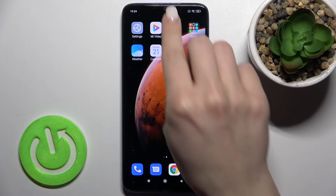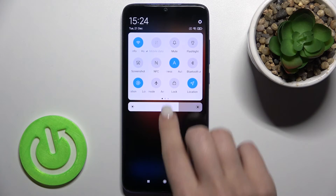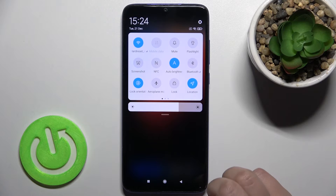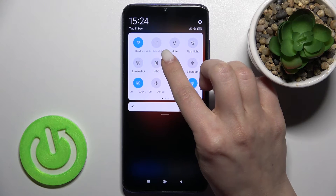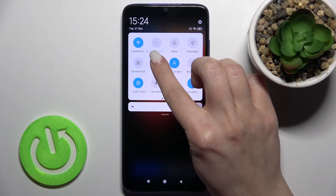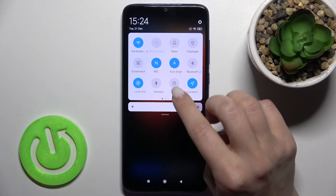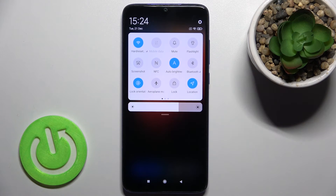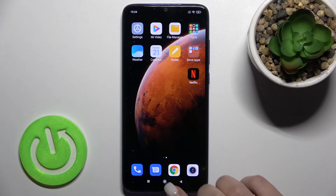There's also a second way to do that. Open the notification bar and right there you can see the NFC icon. To activate NFC, tap once on the icon. And if you want to turn it off, tap the icon again — and that's how it looks.